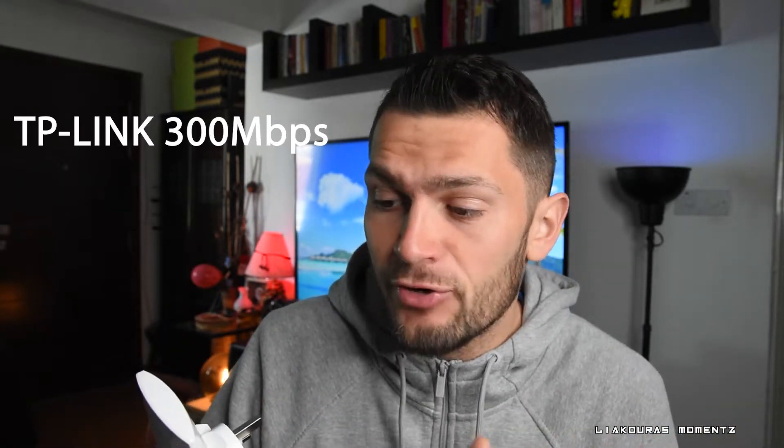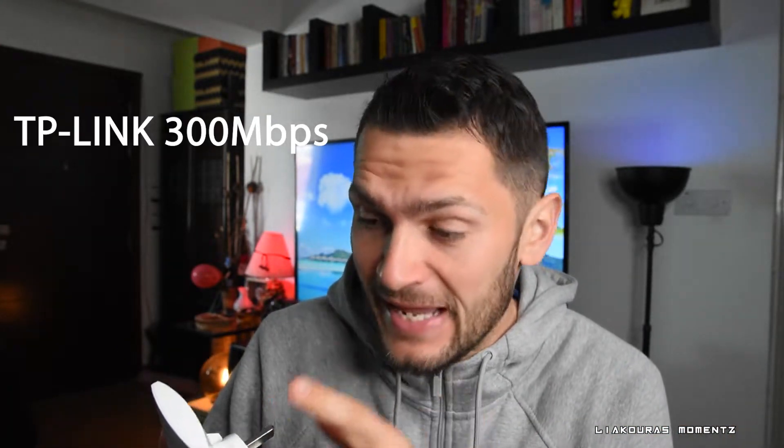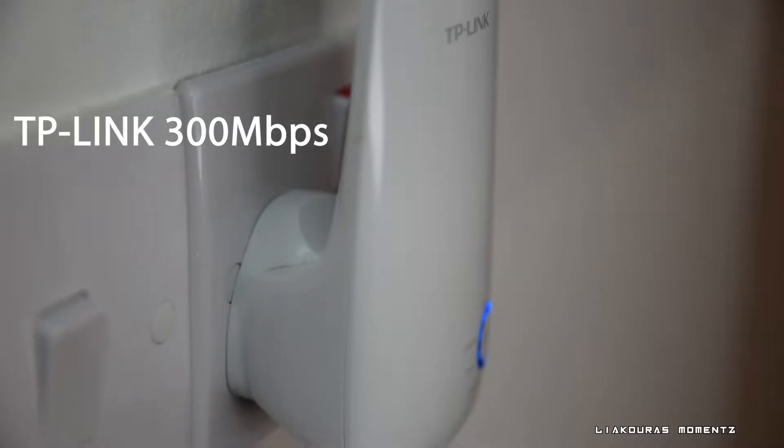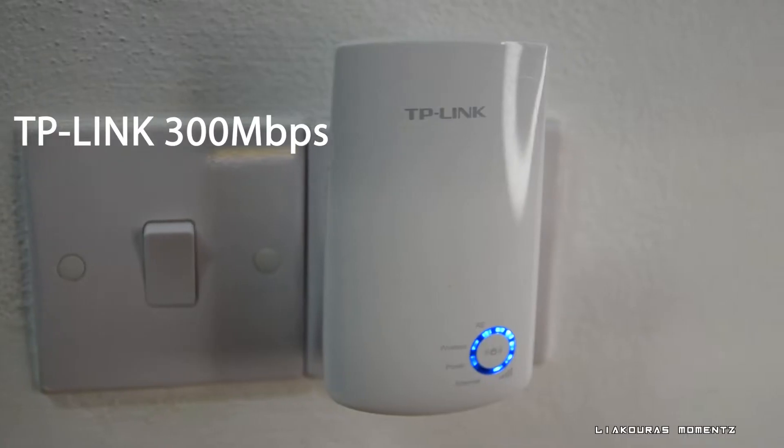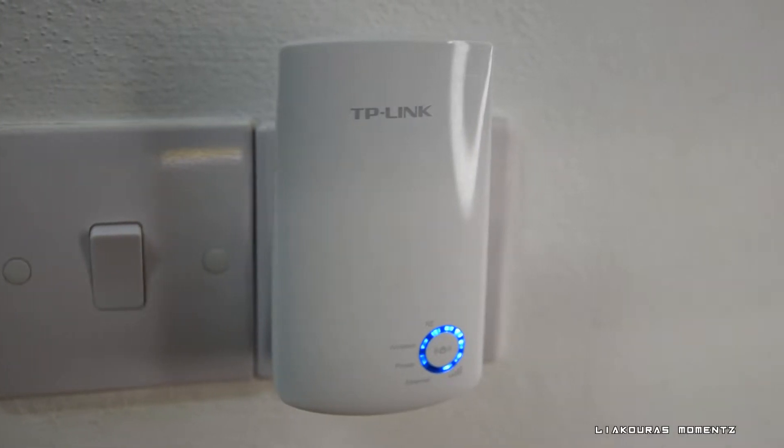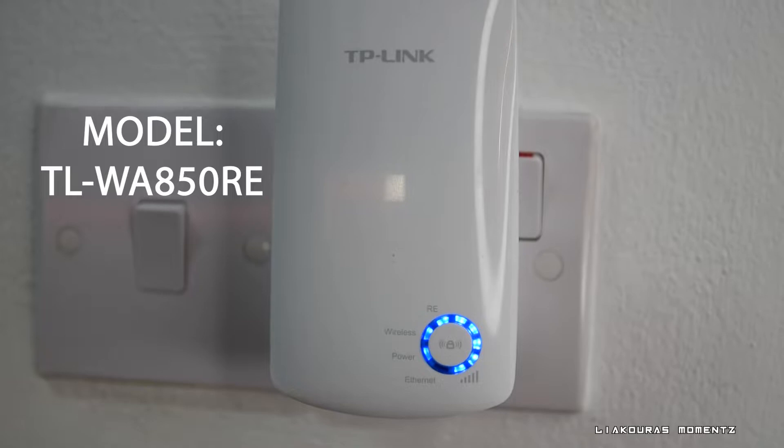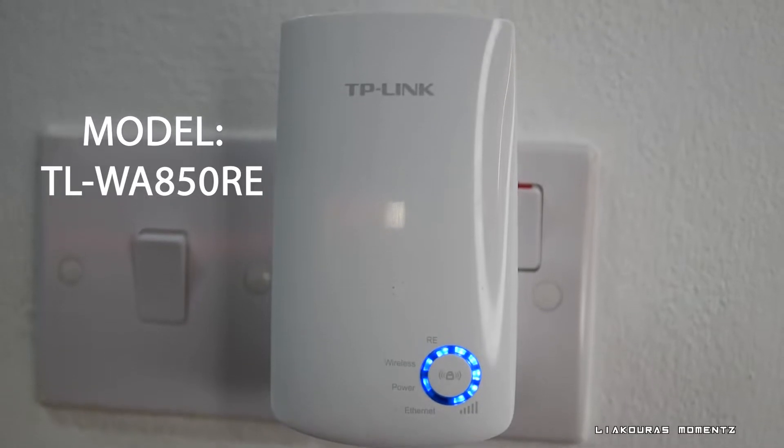The full name of the extender I have right here is the TP-Link 300 Mbps Universal Wi-Fi range extender and the model is the TL-WA850RE. So this extender is designed to work with your existing Wi-Fi network and extend the Wi-Fi range even further.